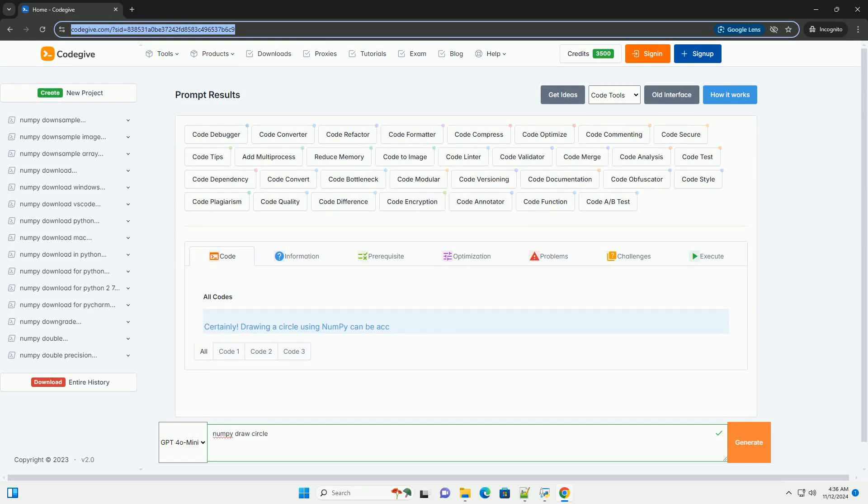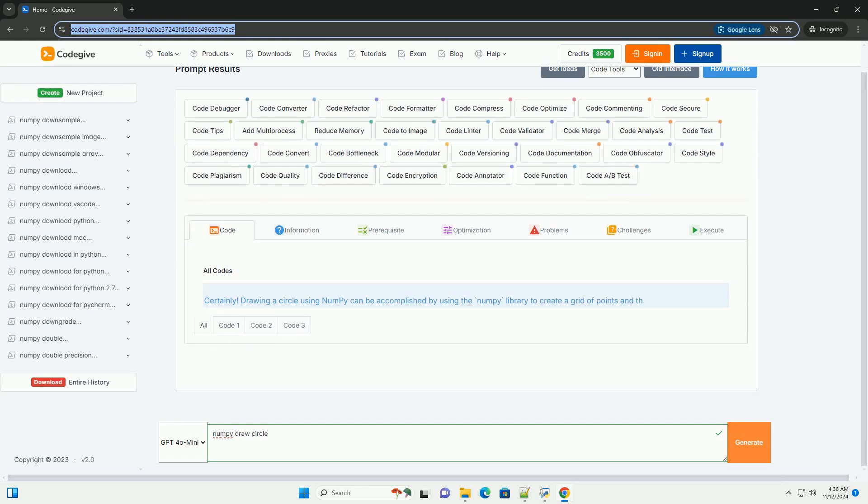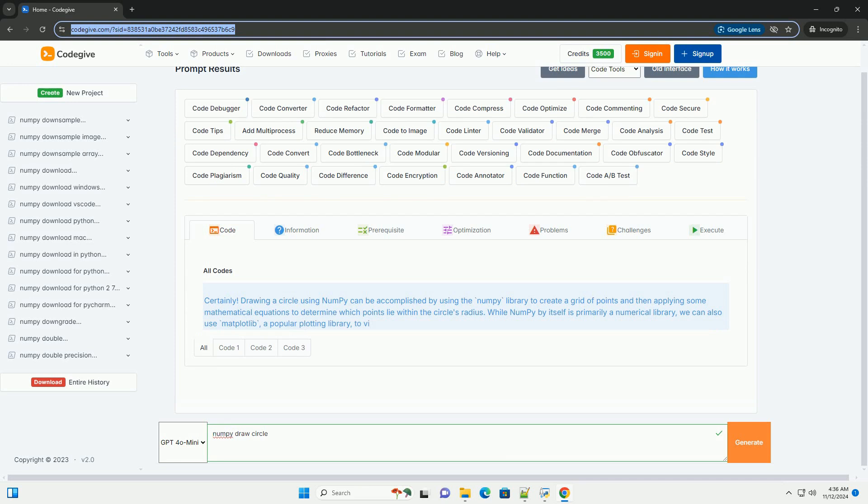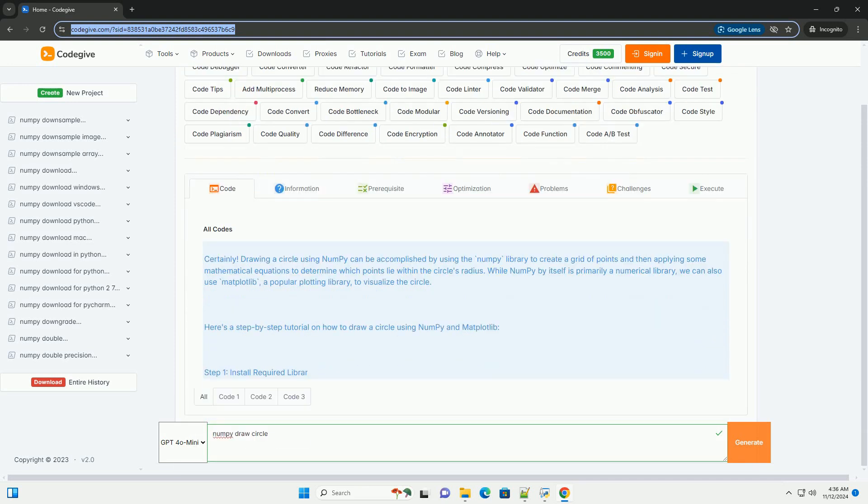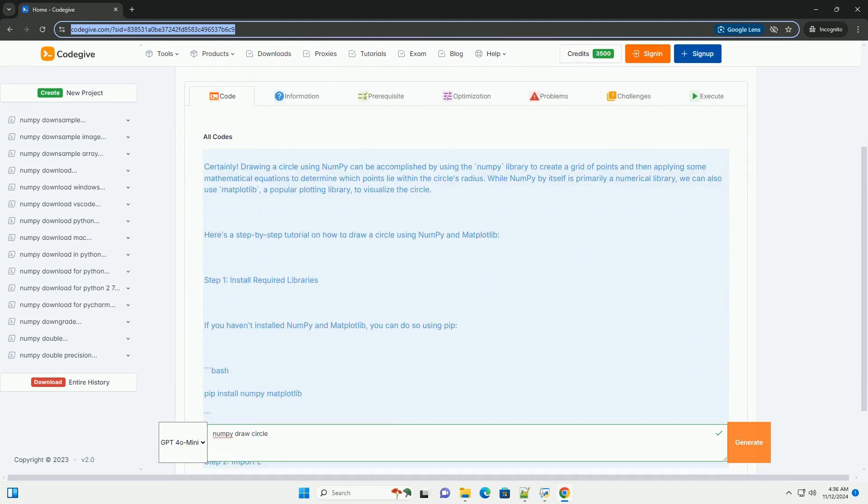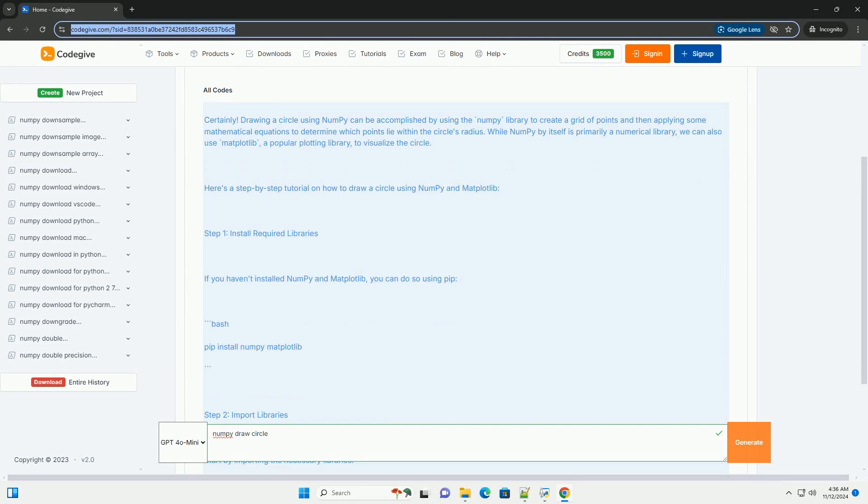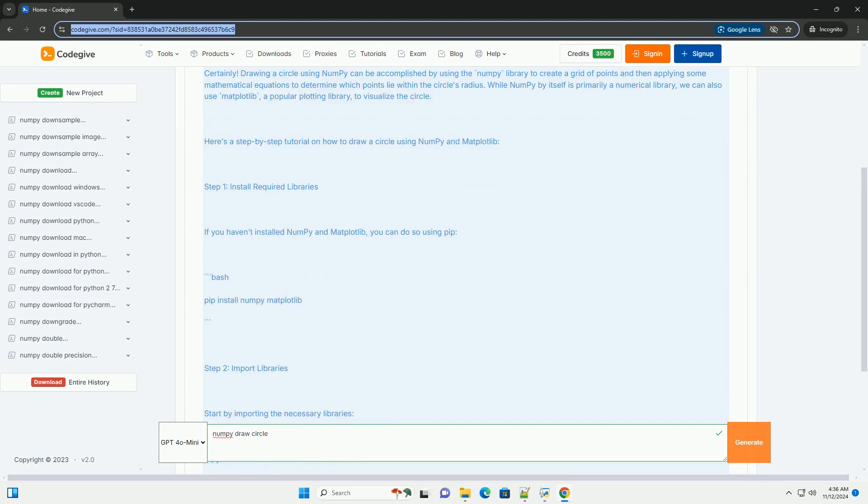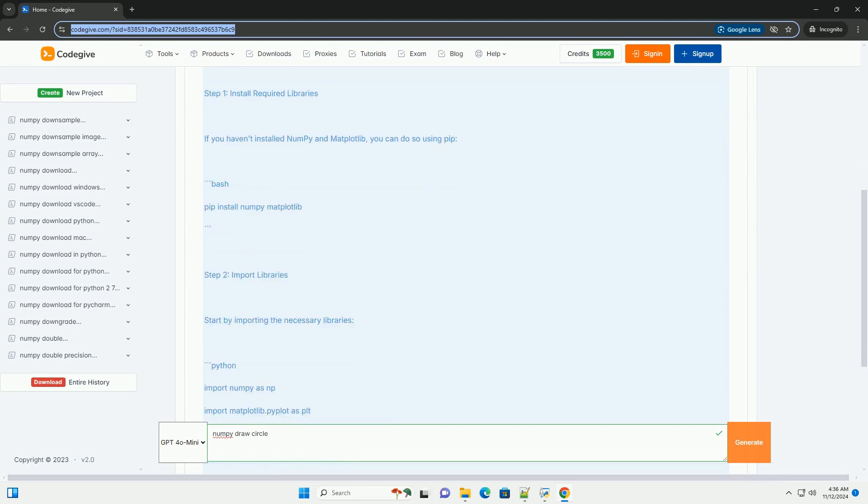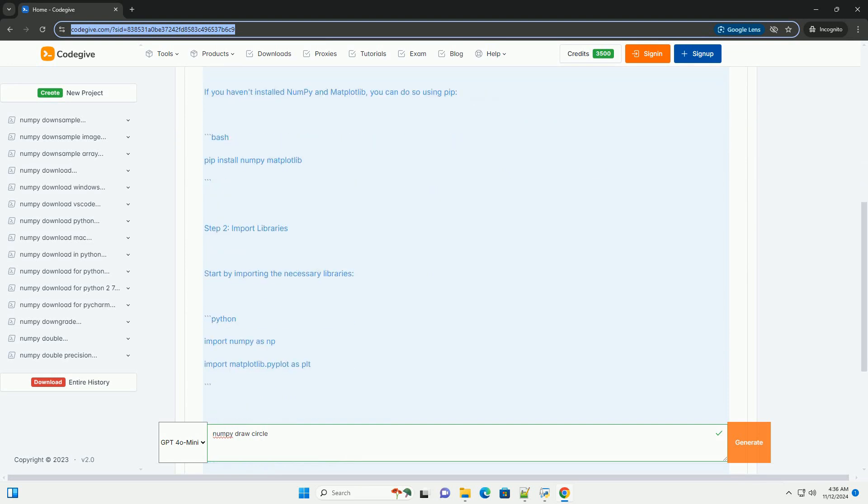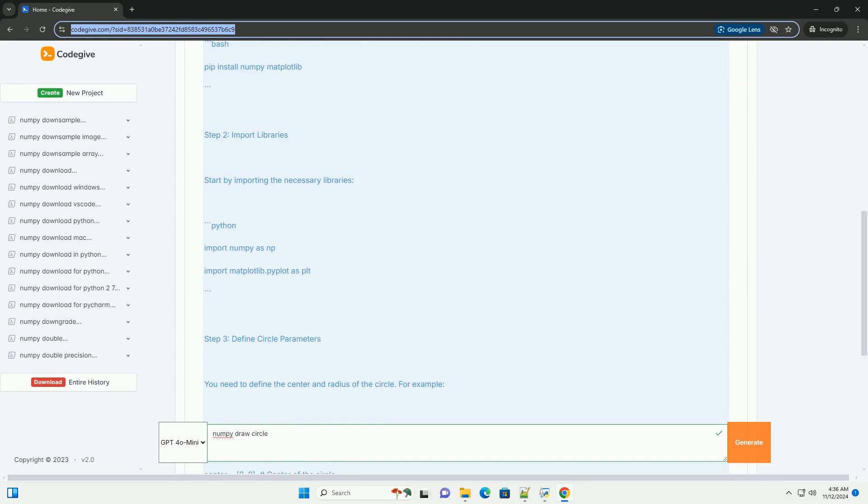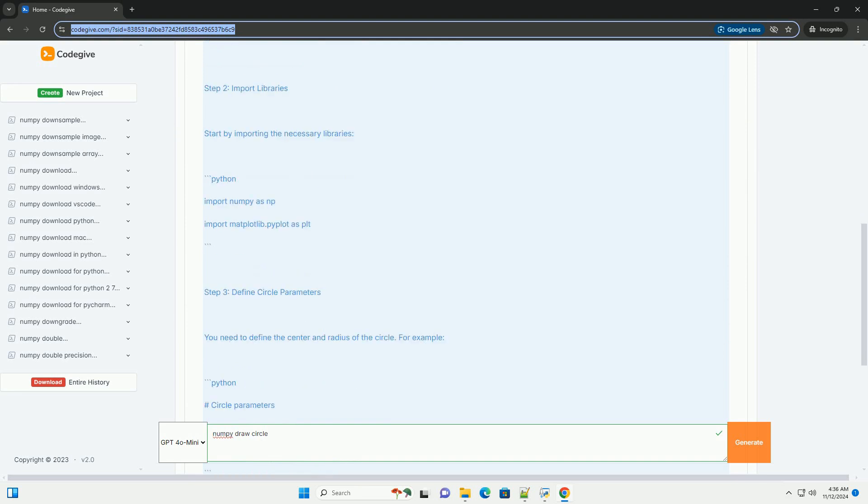Download this code from CodeGive.com, link in the description below. Drawing a circle using numpy can be accomplished by using the numpy library to create a grid of points and then applying mathematical equations to determine which points lie within the circle's radius.